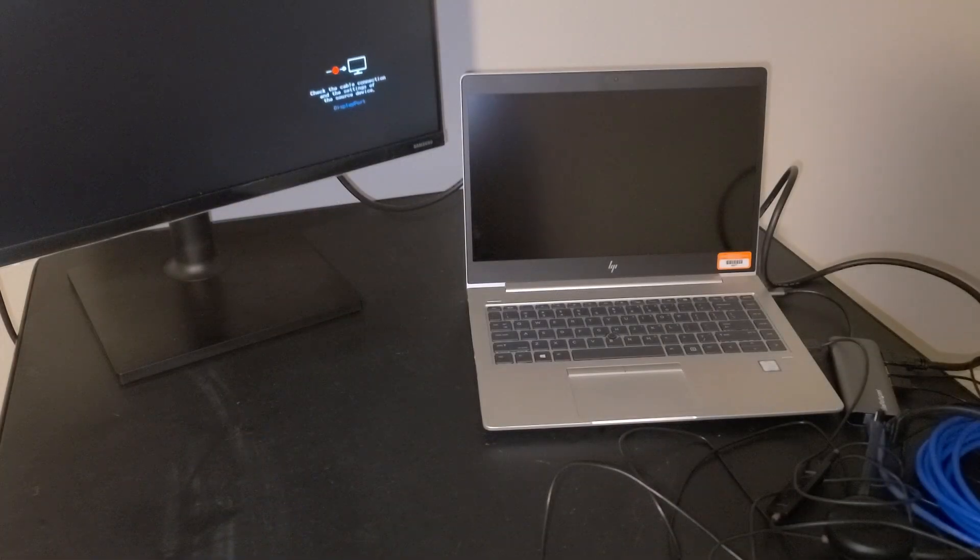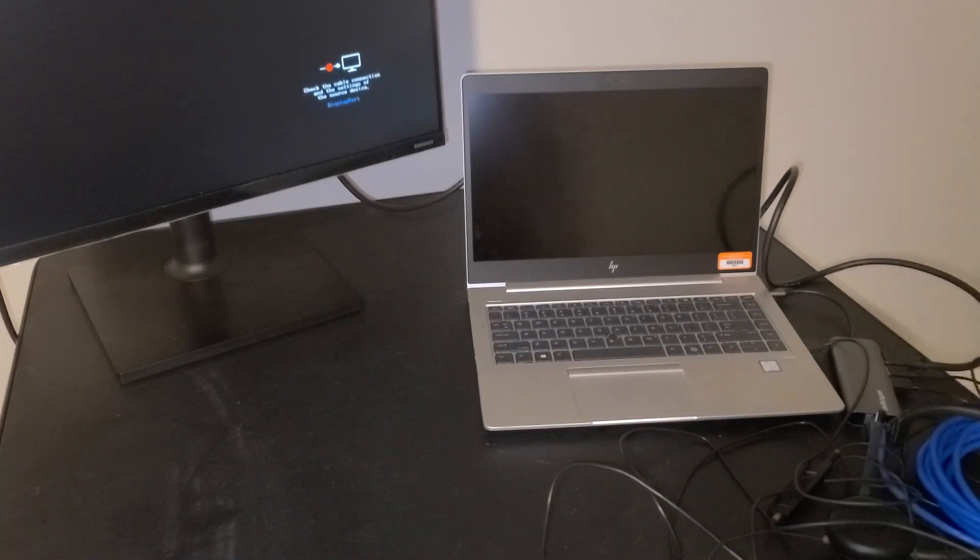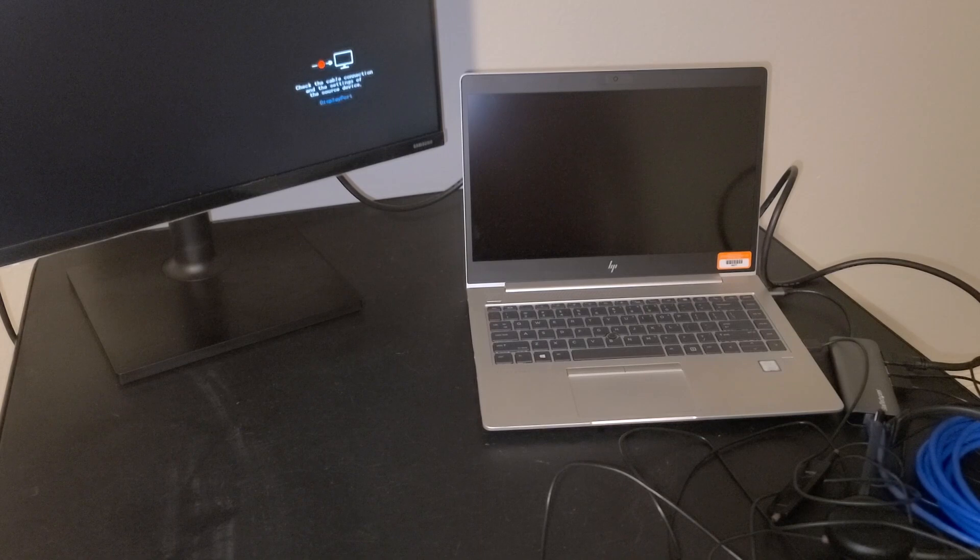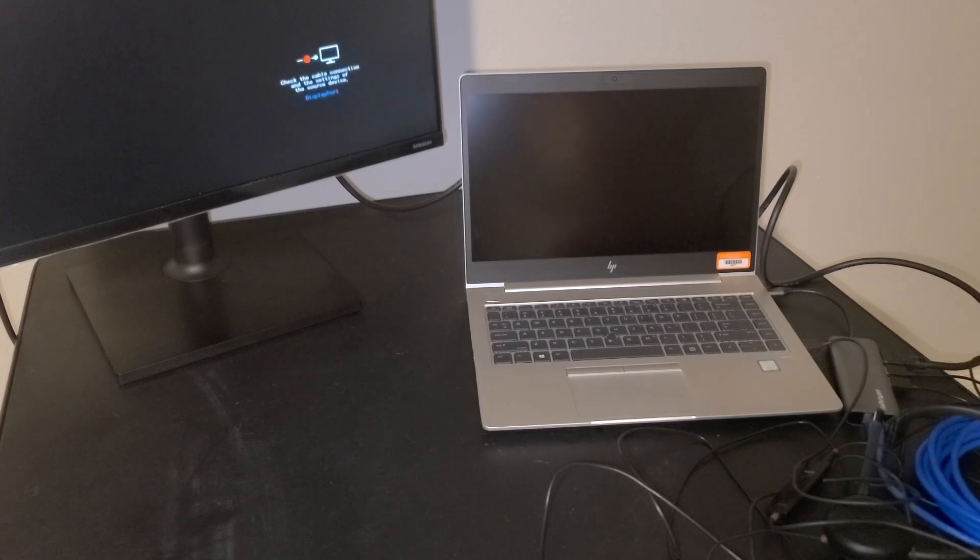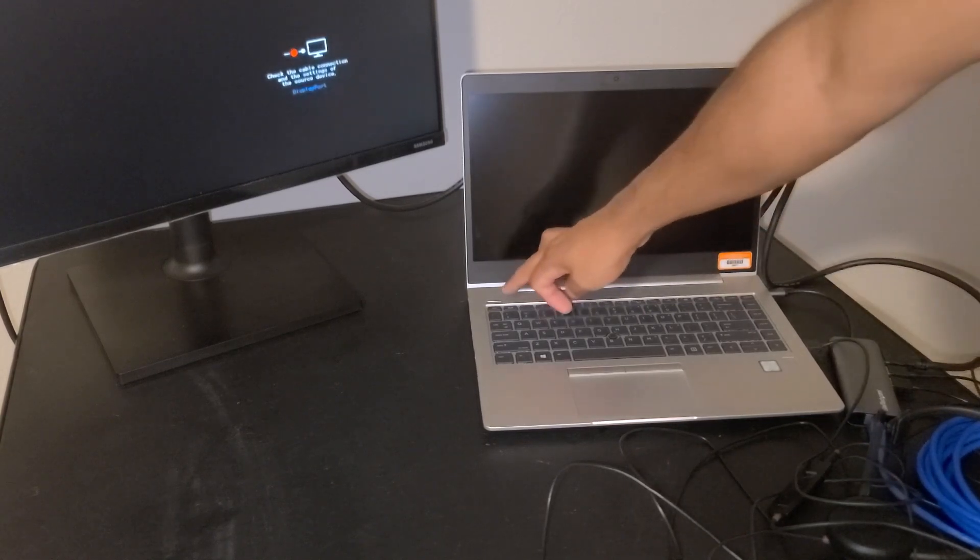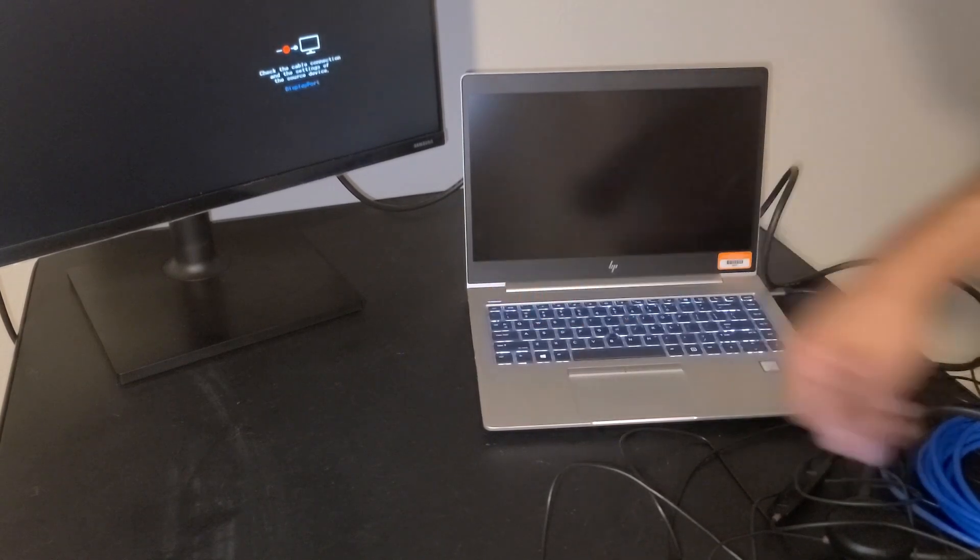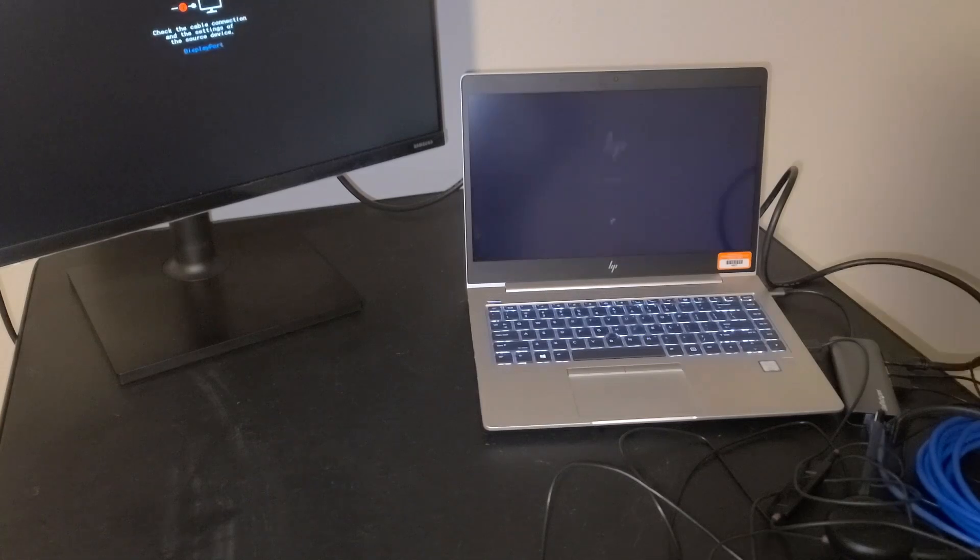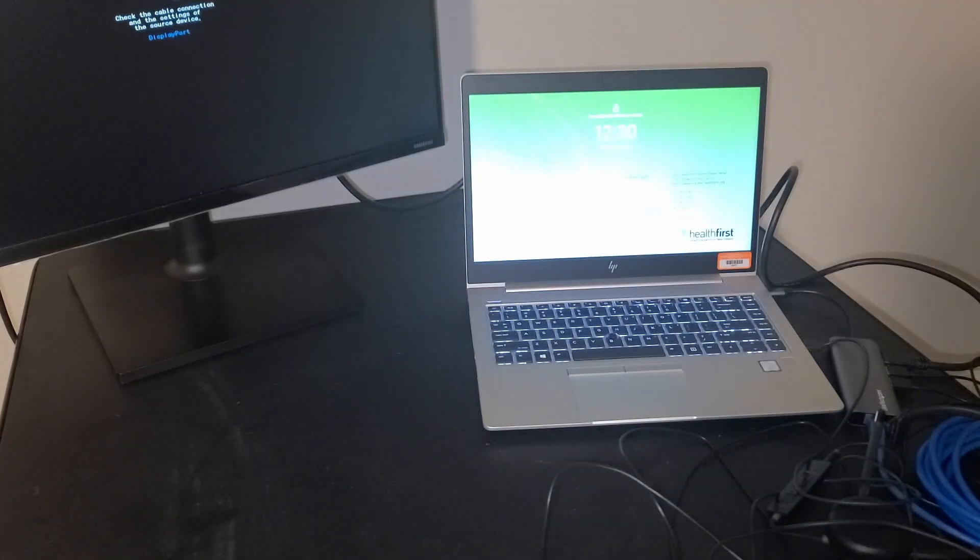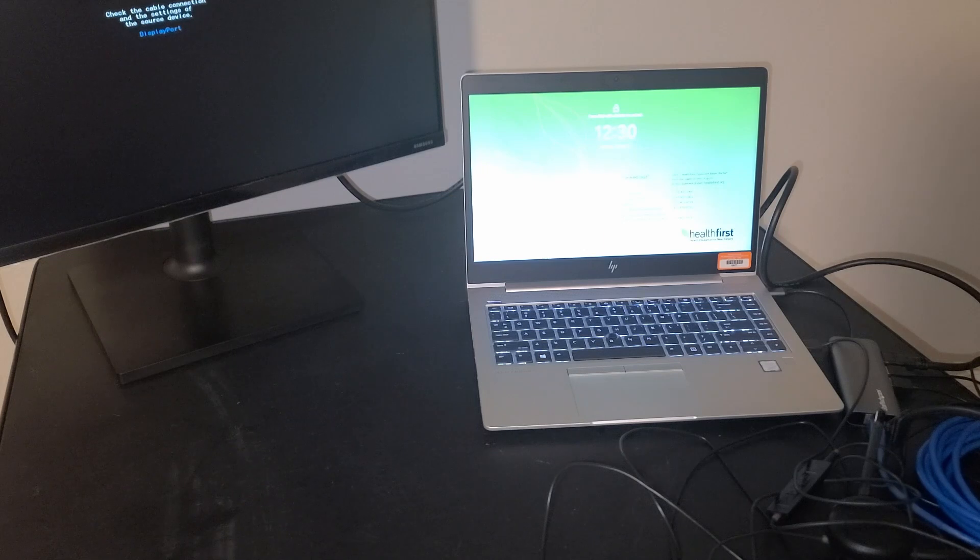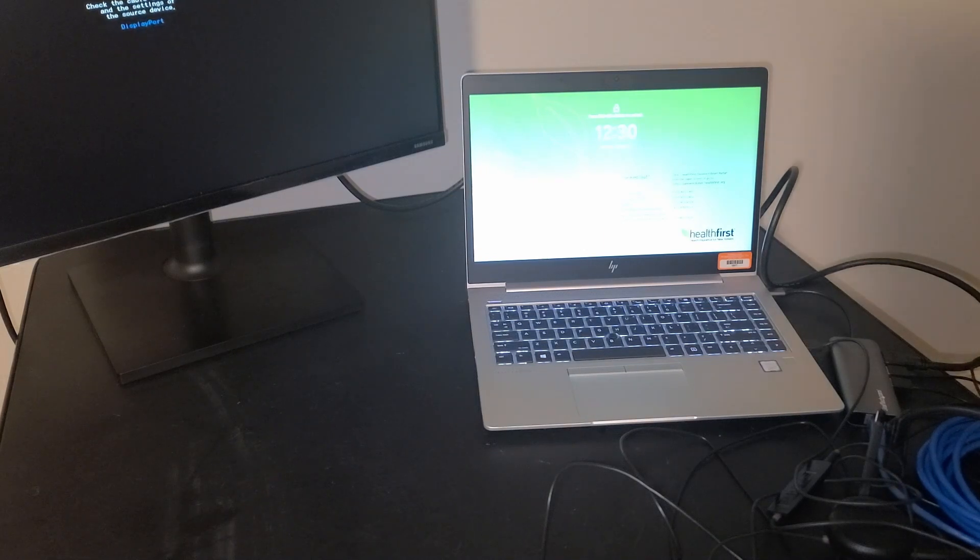Now that you have everything connected, you can power everything on simply by pushing the power button on the laptop. I'm going to go ahead and proceed to login.